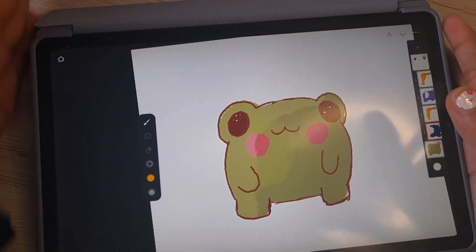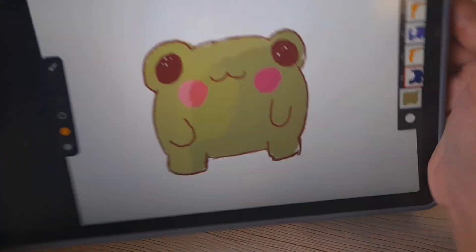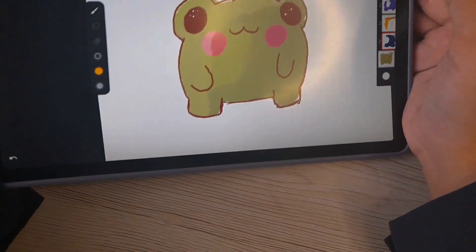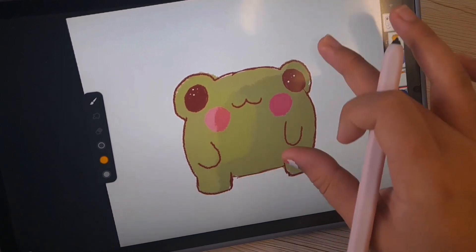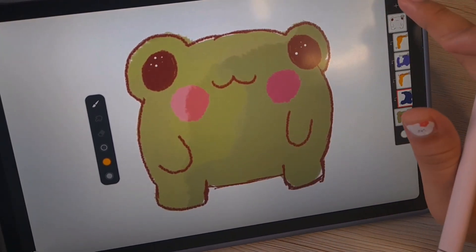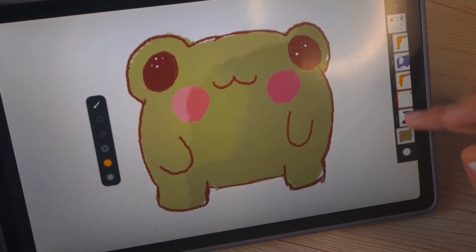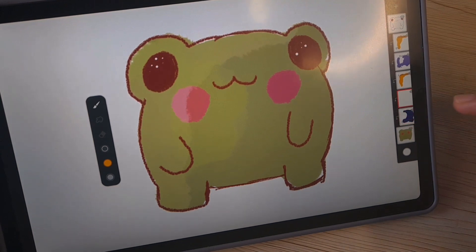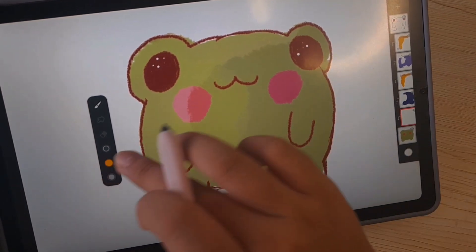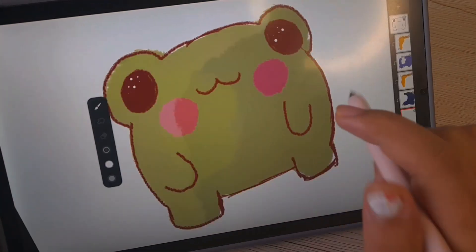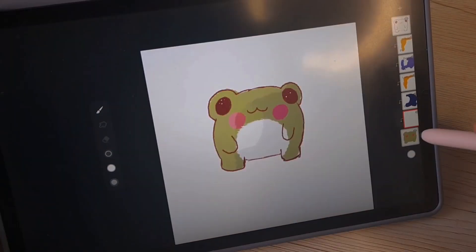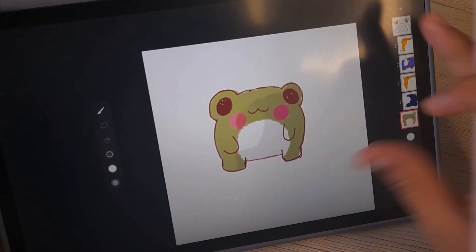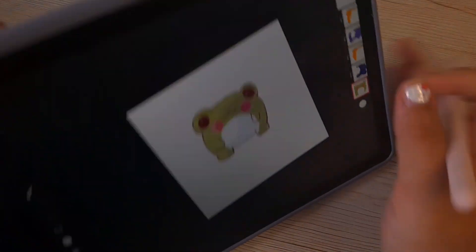And then here we go, we have the frog. Oh wait, I forgot to make the white part right here. There you go, there you go, the frog.